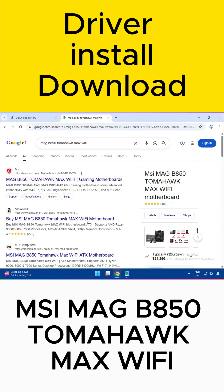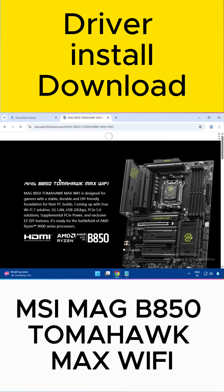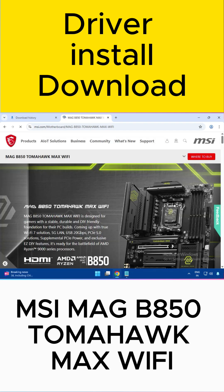Welcome to my channel. This is how to download MSI motherboard drivers. Enter the model number of your motherboard in the Google search box, and you can see the first result is msi.com — this is the official website. Just click on it, find your motherboard, and then click on Support.